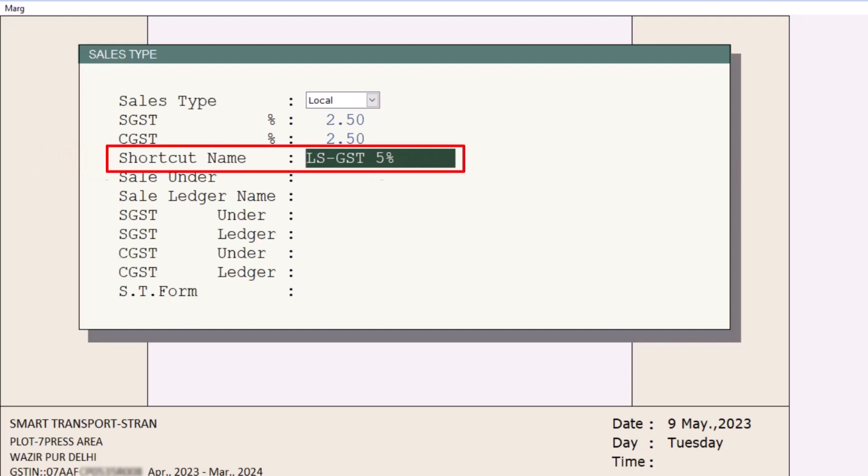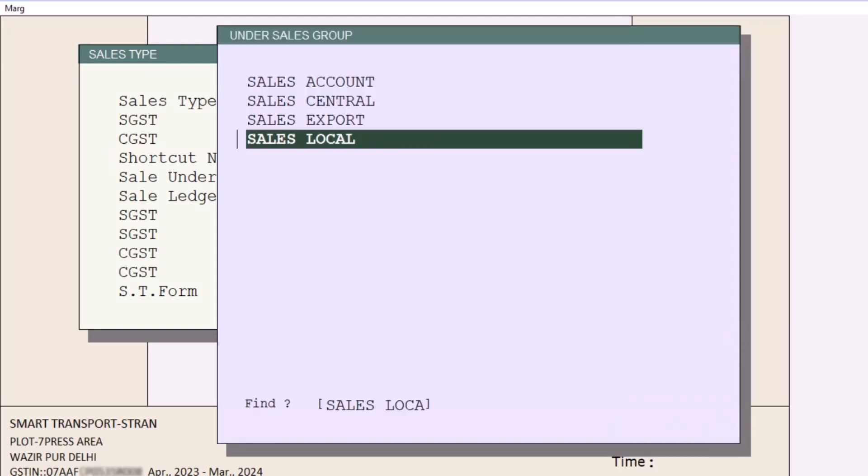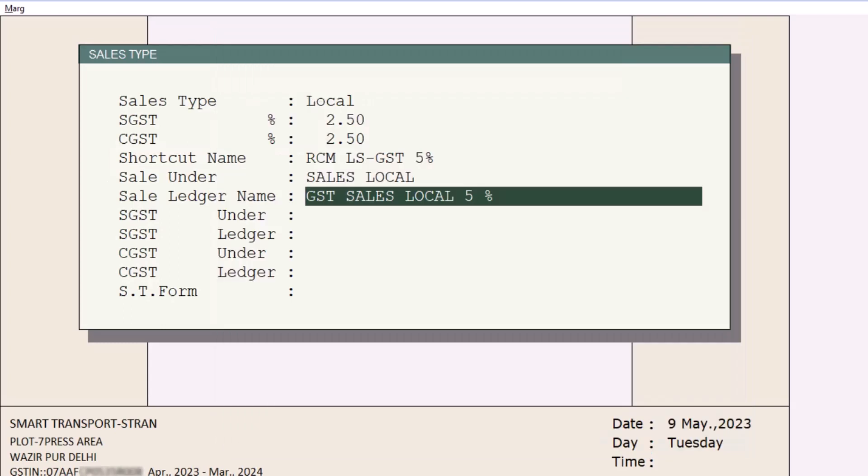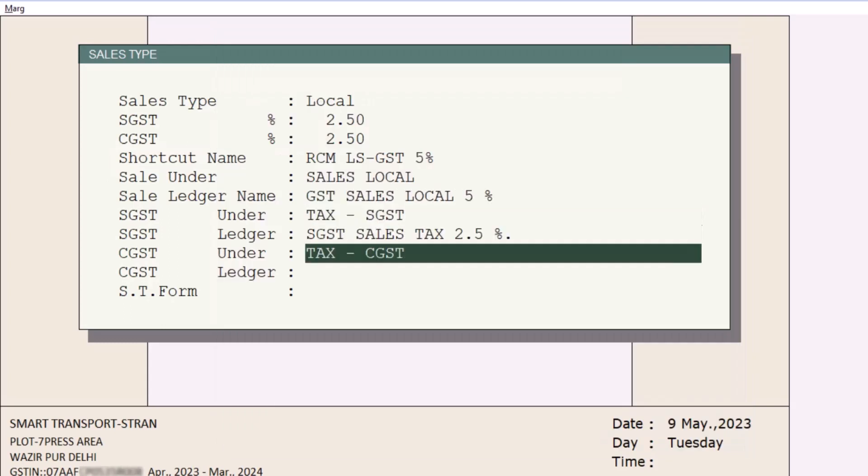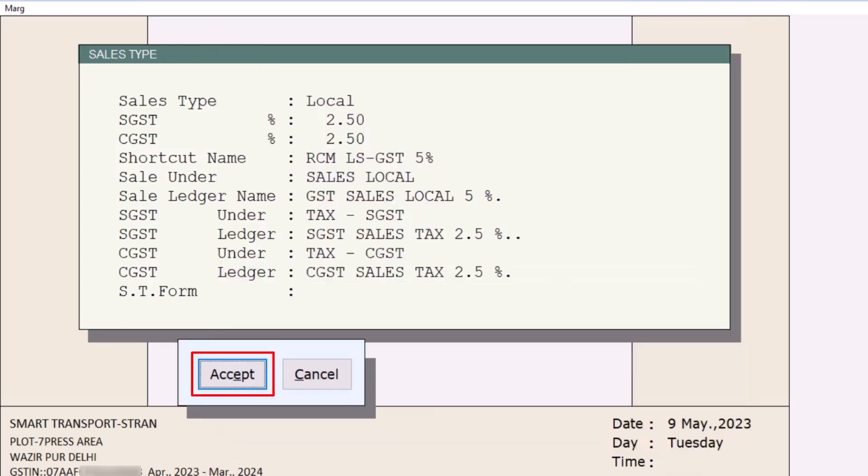Then is shortcut name which will be displayed based on the sales type and tax rate. If you want then you can rename it, but here you will take care. First you will type the RCM here and then mention the name which you want. Then select the Sale Local because here we are creating local sale type. After this now you will keep pressing the Enter key and accept it.